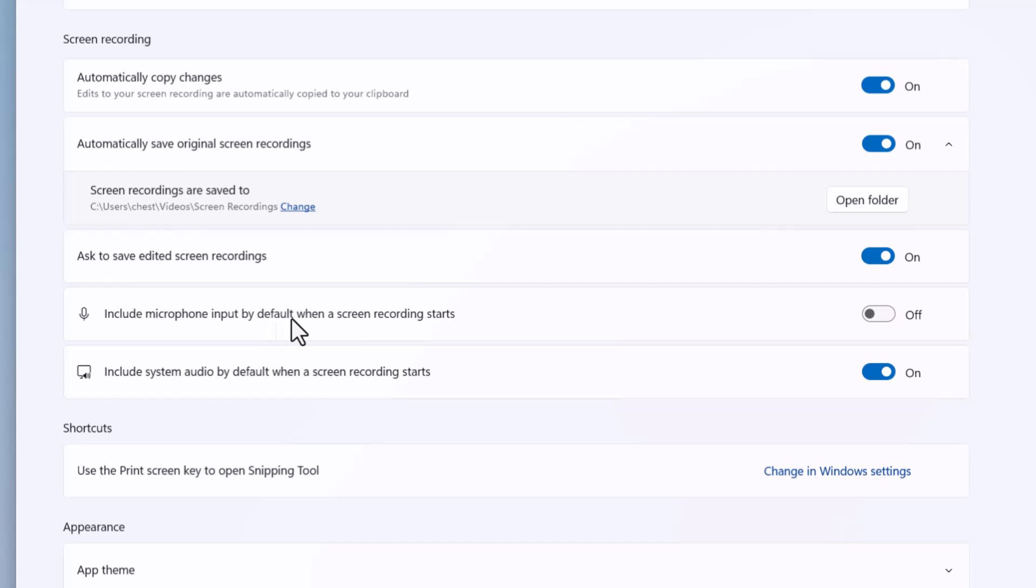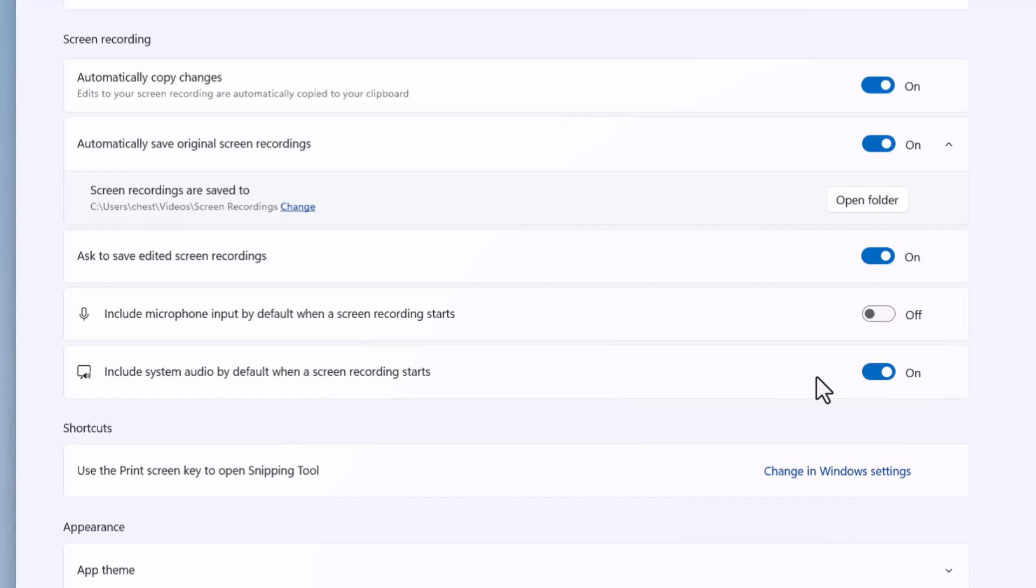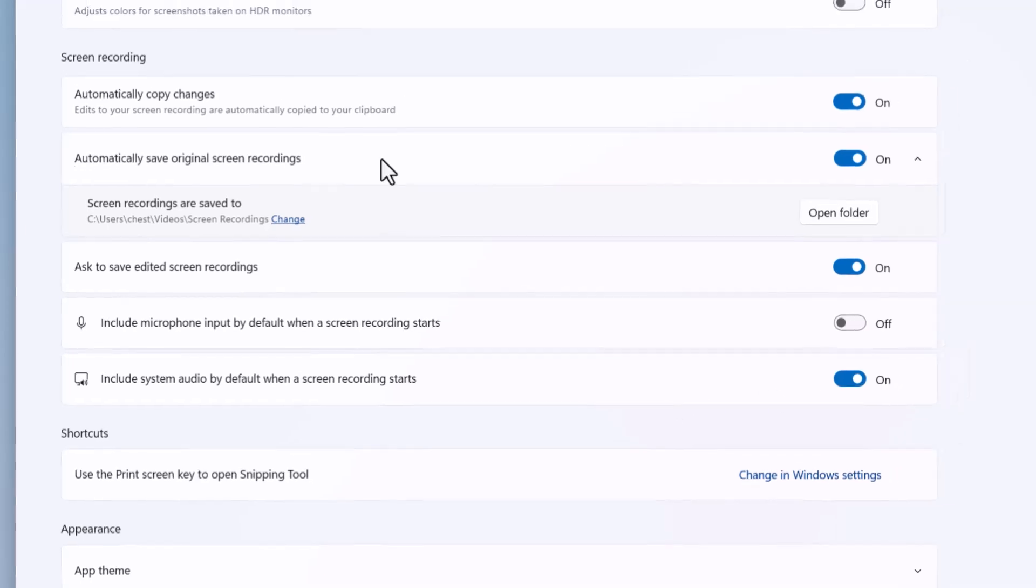'Include microphone input by default when screen recorder starts' is off, but you can turn it on. 'Include system audio by default when screen recorder starts' is on by default, but you can change it.